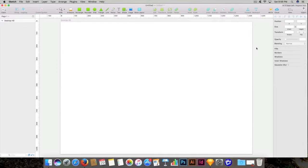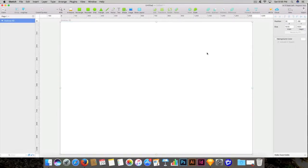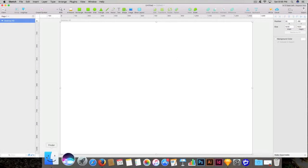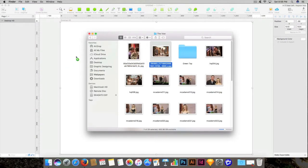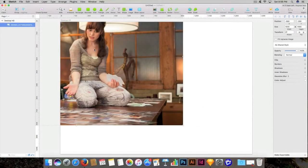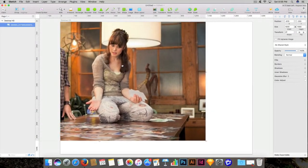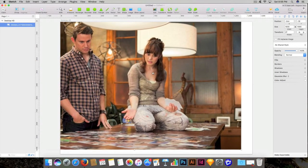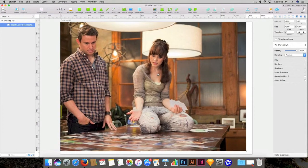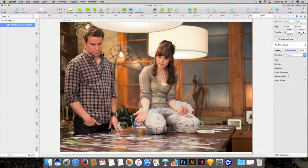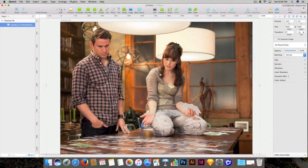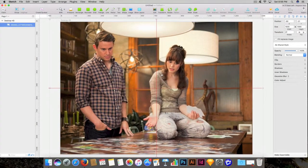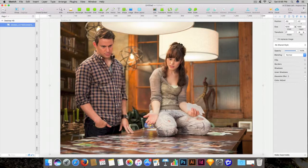Welcome to our training video. Today I will show you how to add a color tint on an image in Sketch. Let's get started by importing an image into Sketch. I'll navigate to the images folder, click and drag this image onto my canvas inside Sketch, and place it here.